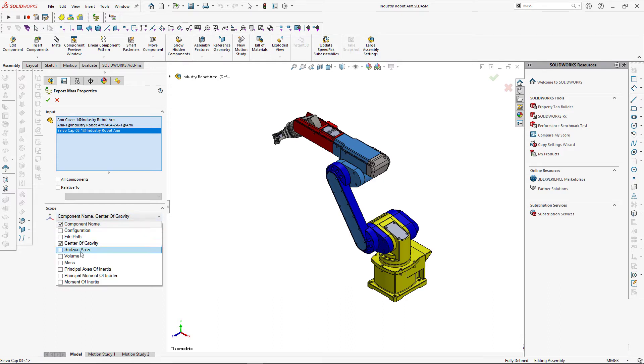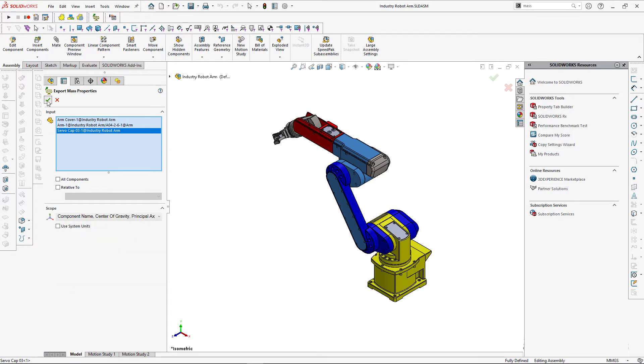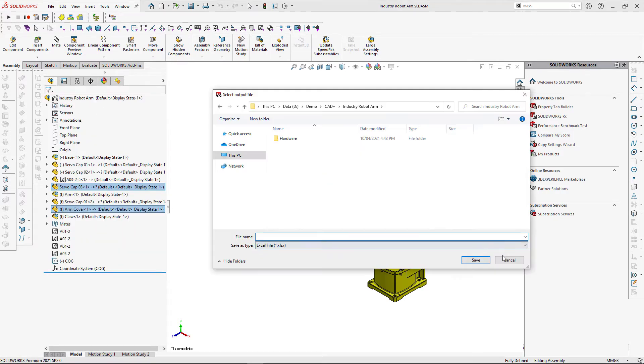Let's select a few more options from the scope and click green tick to initiate exporting of this information. You will need to specify the path to your Excel file and give it some name.